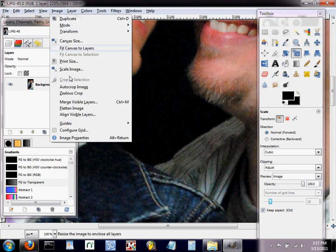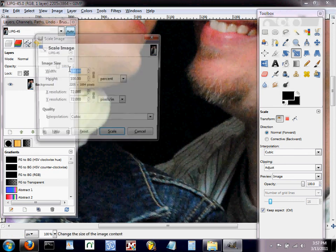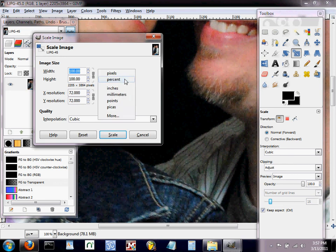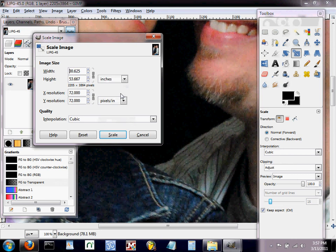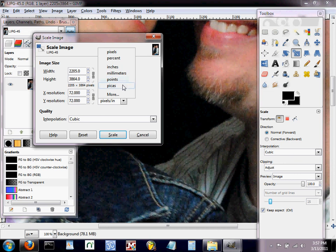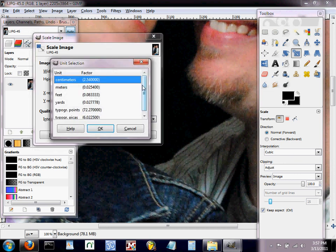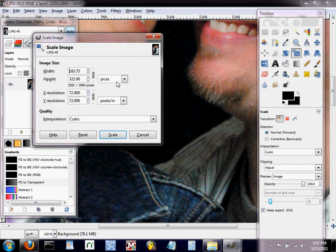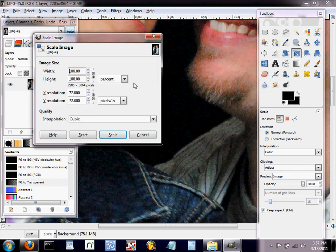So what we're gonna do now is we're gonna go to Image, Scale Image and that brings us to this little area right here. Now mine's already set to percent. You can scale it by pixels, you can scale it by inches - if you wanted to get your picture down to exactly say four inches by six inches you could do that. You can do it by millimeters, points - there's even more in here if you click more - you got meters, feet, yards. But what we're gonna use is percentage.